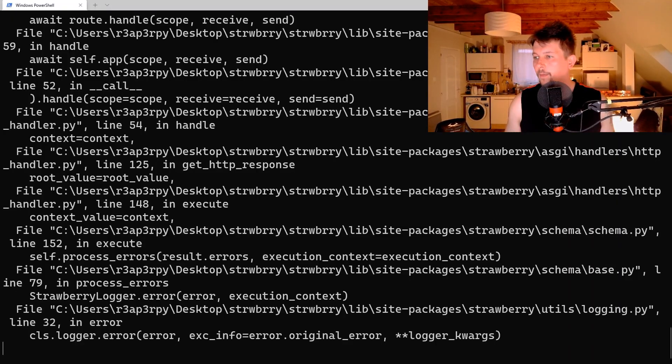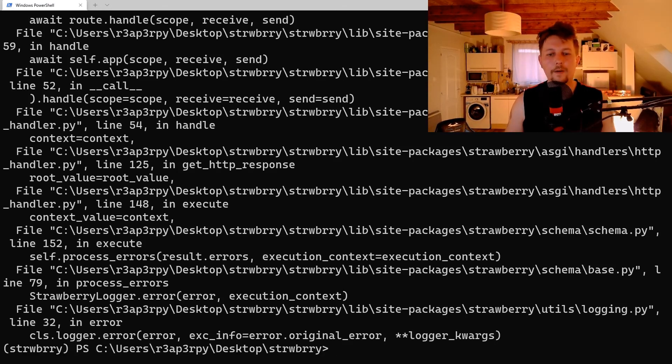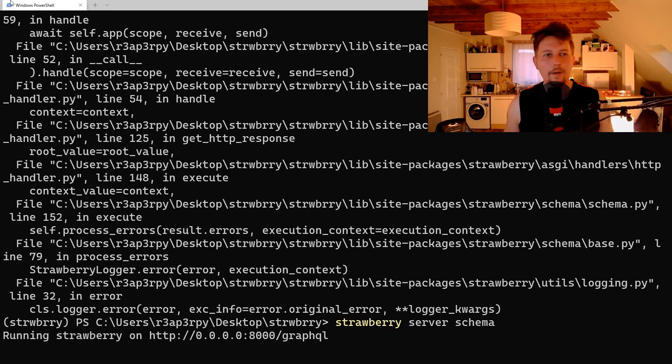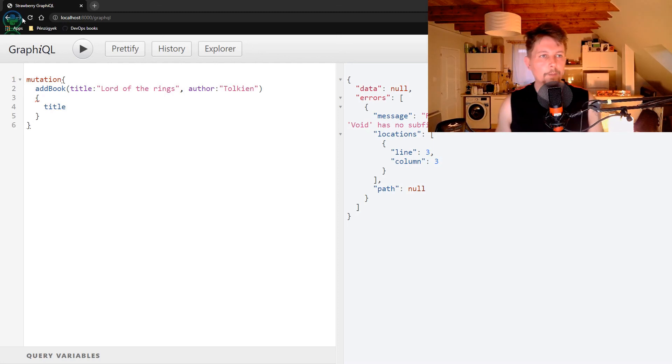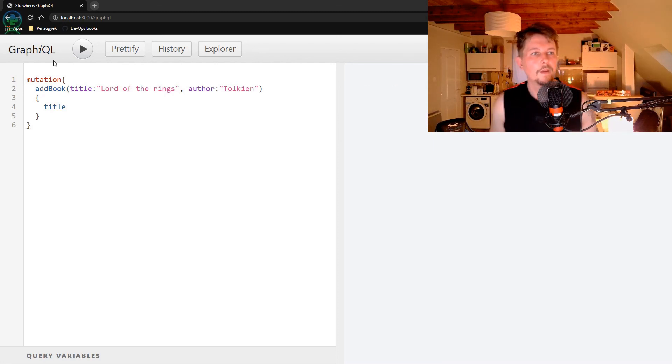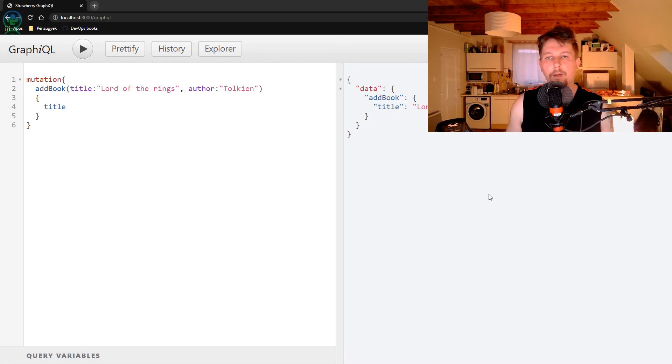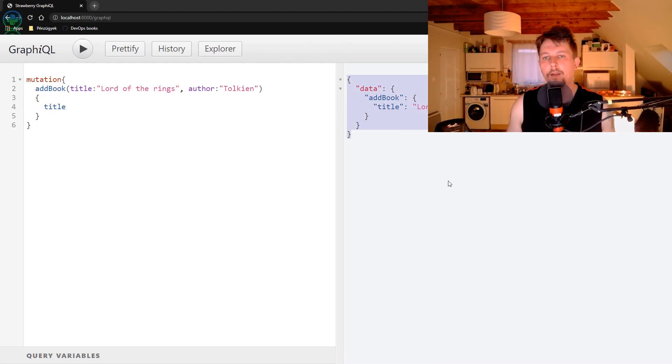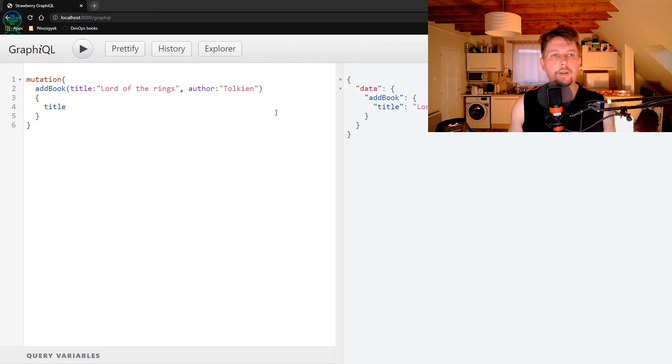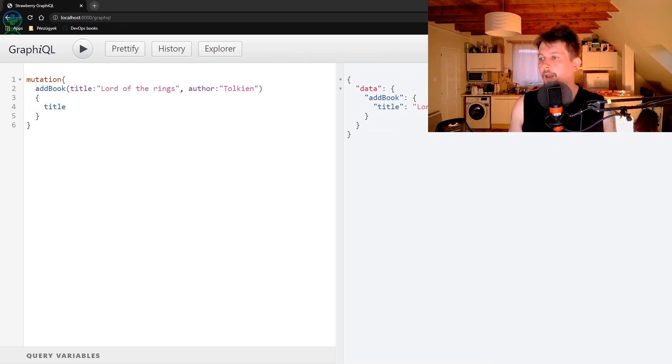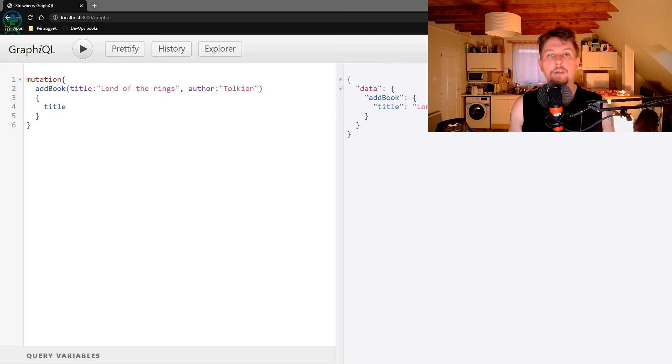Now I am going to restore this, reload the web page. And now it is working. There was a typo. So this is how you can use mutations. That was all I wanted to show you in this video. See you in the next video.